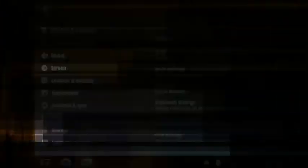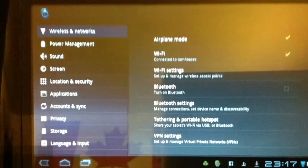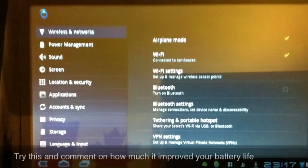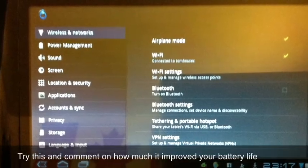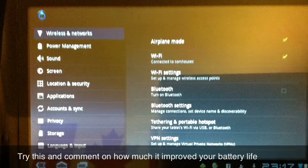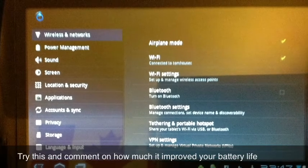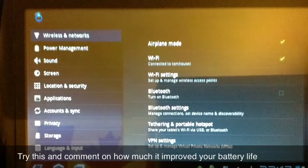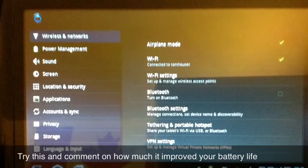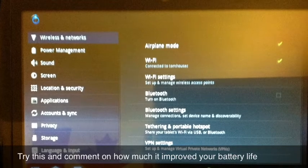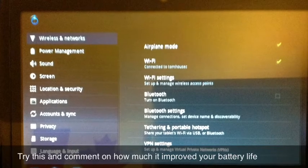All you really have to do is go into your settings, turn your Wi-Fi off, turn your airplane mode on, then turn your Wi-Fi back on. That's it.